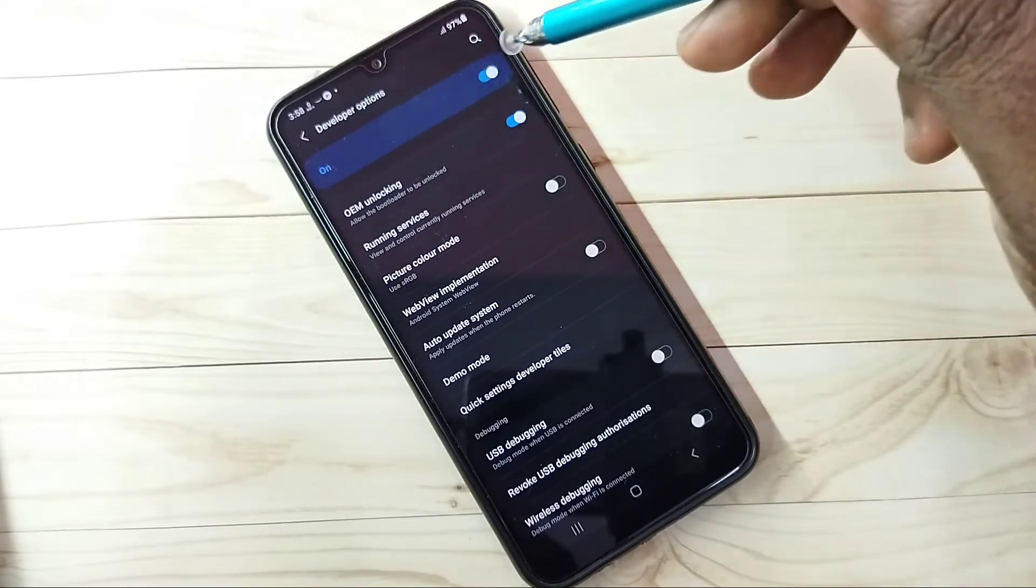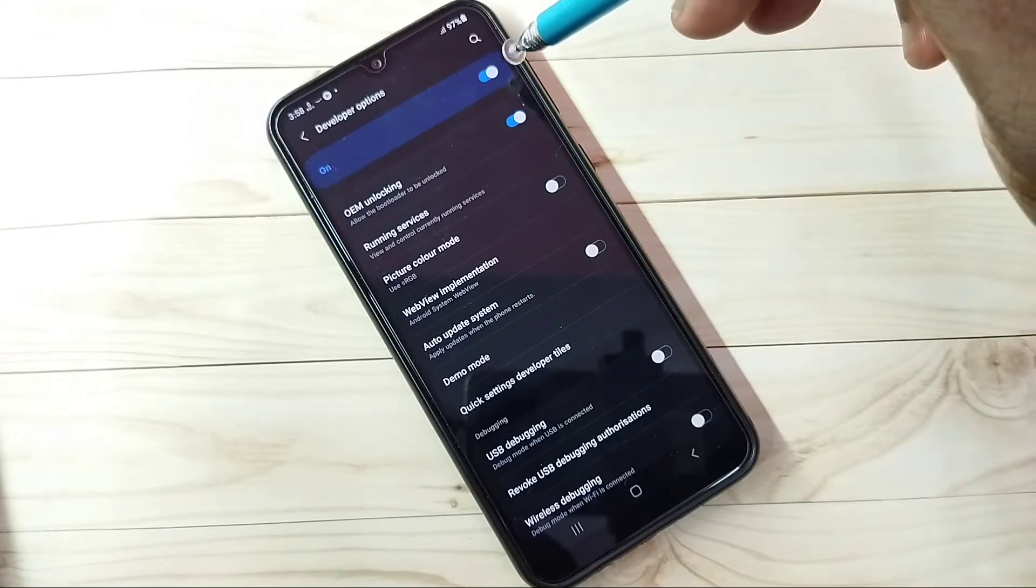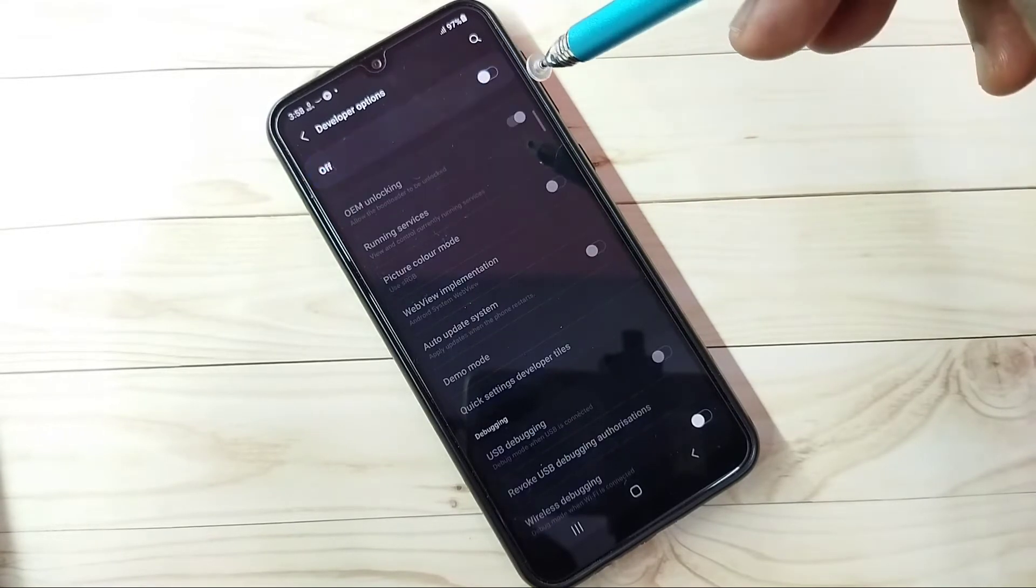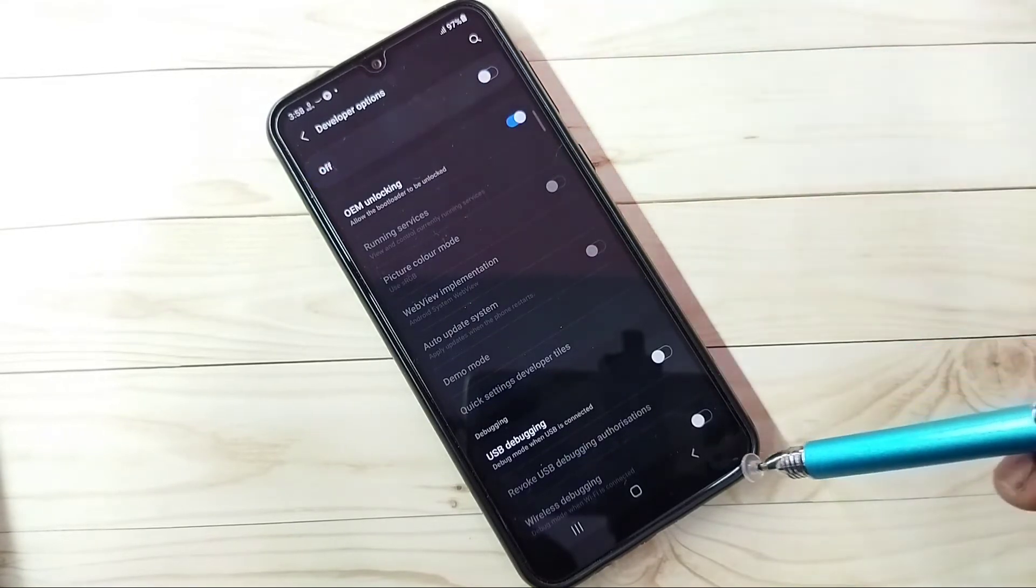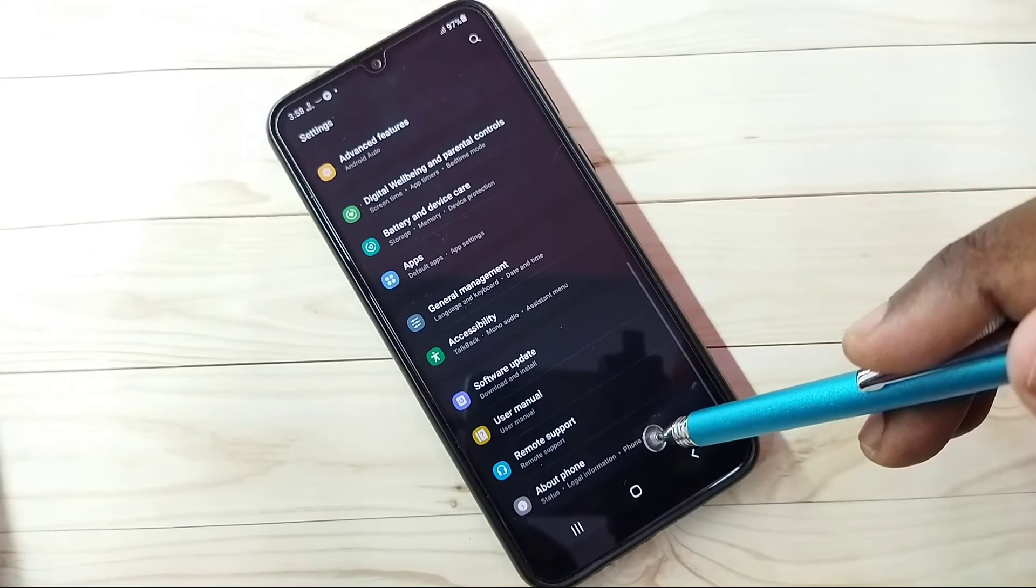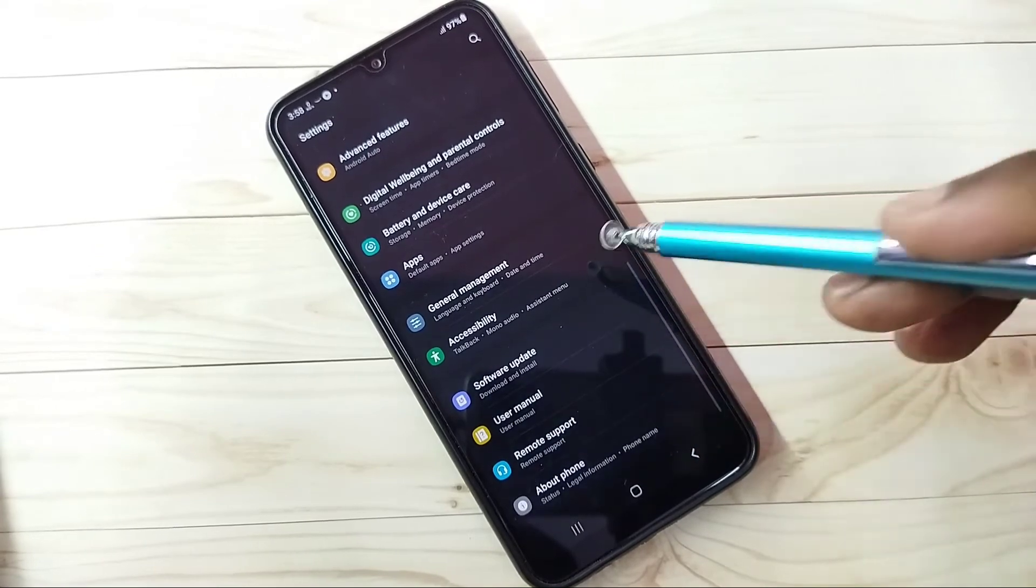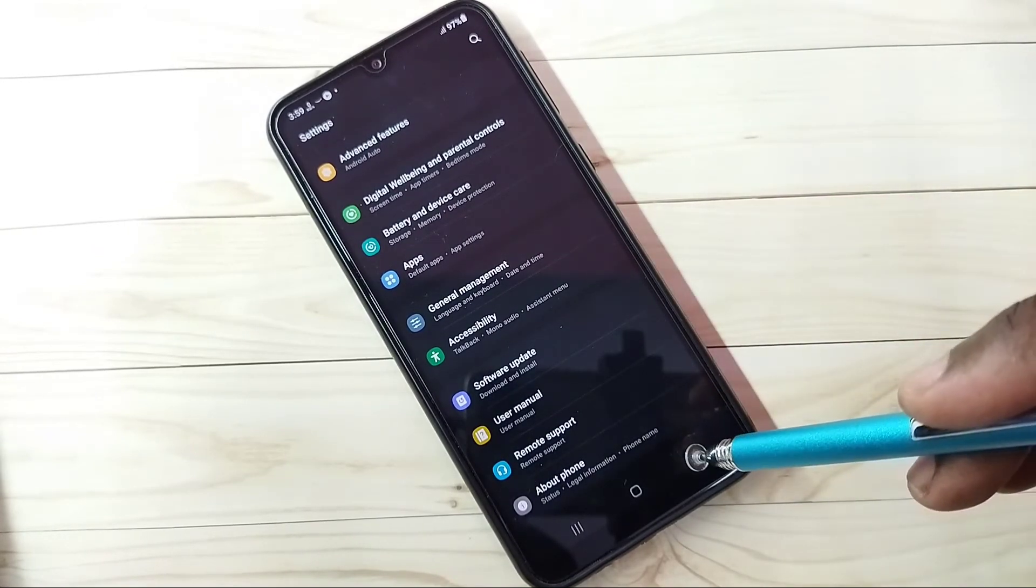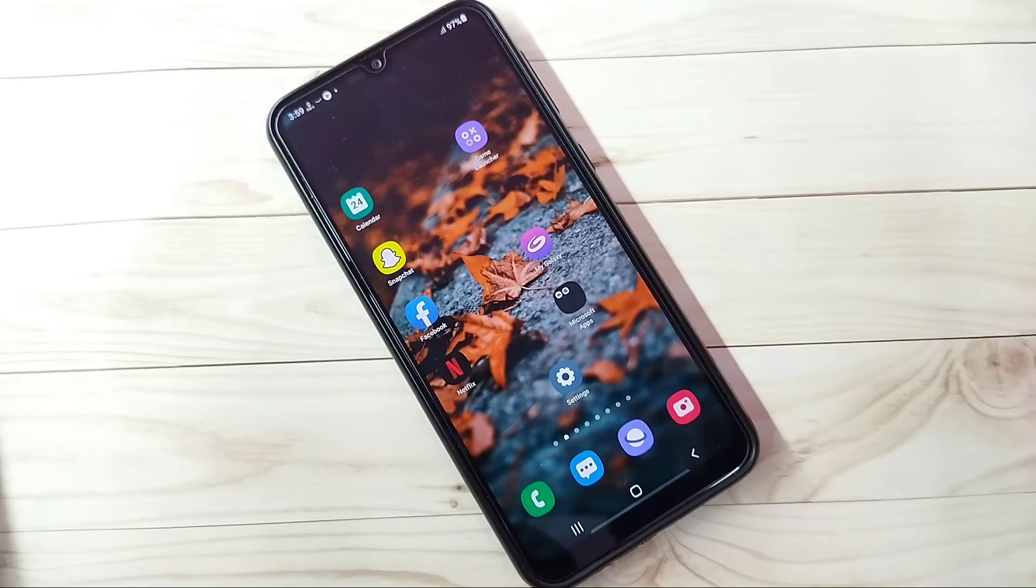If you want to turn off Developer Options, we can tap here and disable Developer Options, then go back. So now under About Phone there is no Developer Options because I have disabled it. So this way we can enable or disable developer options.